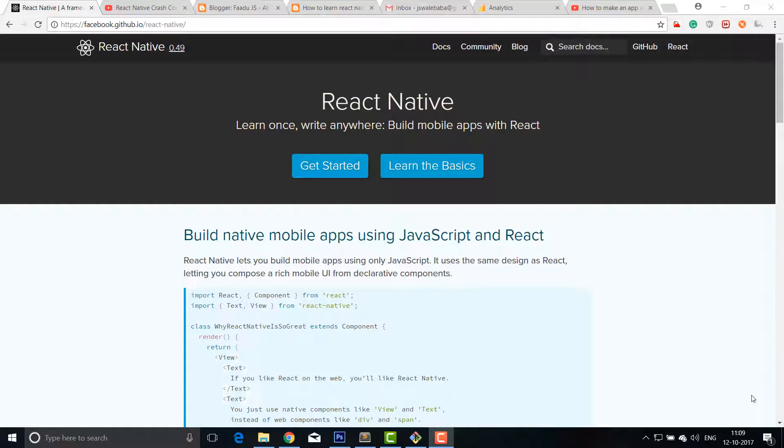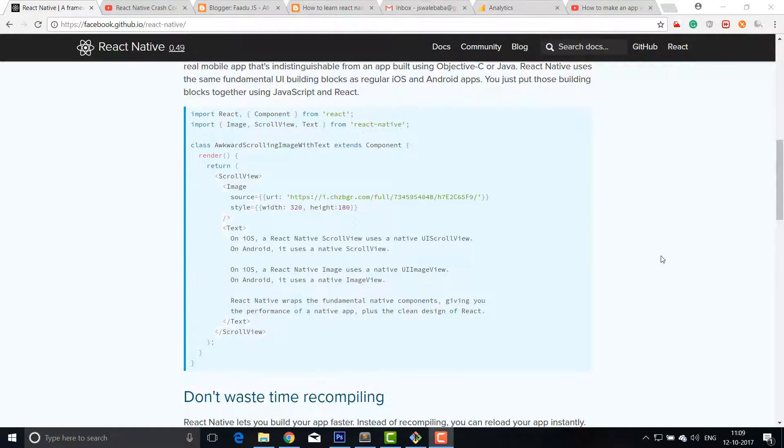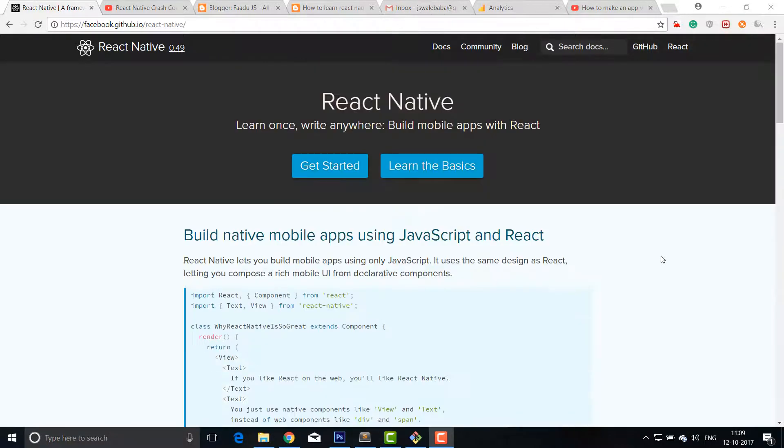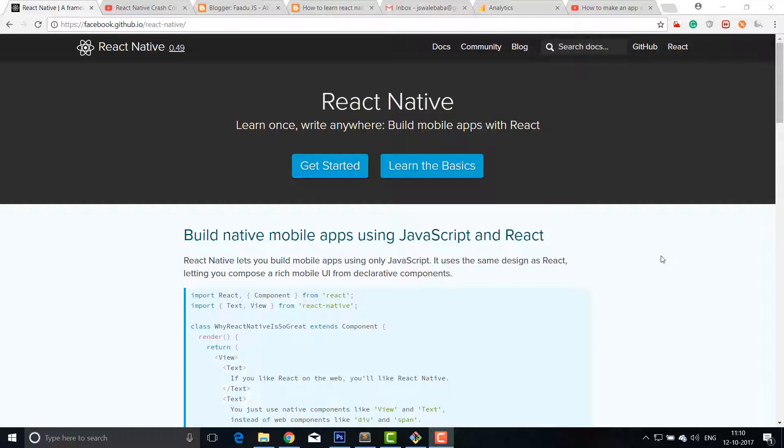Hi guys, my name is Vinny and today we are going to talk about React Native. I am on the React Native official page and we will talk about what is React Native, how to install it, how to initialize it, and how to run a React Native app on the emulator.